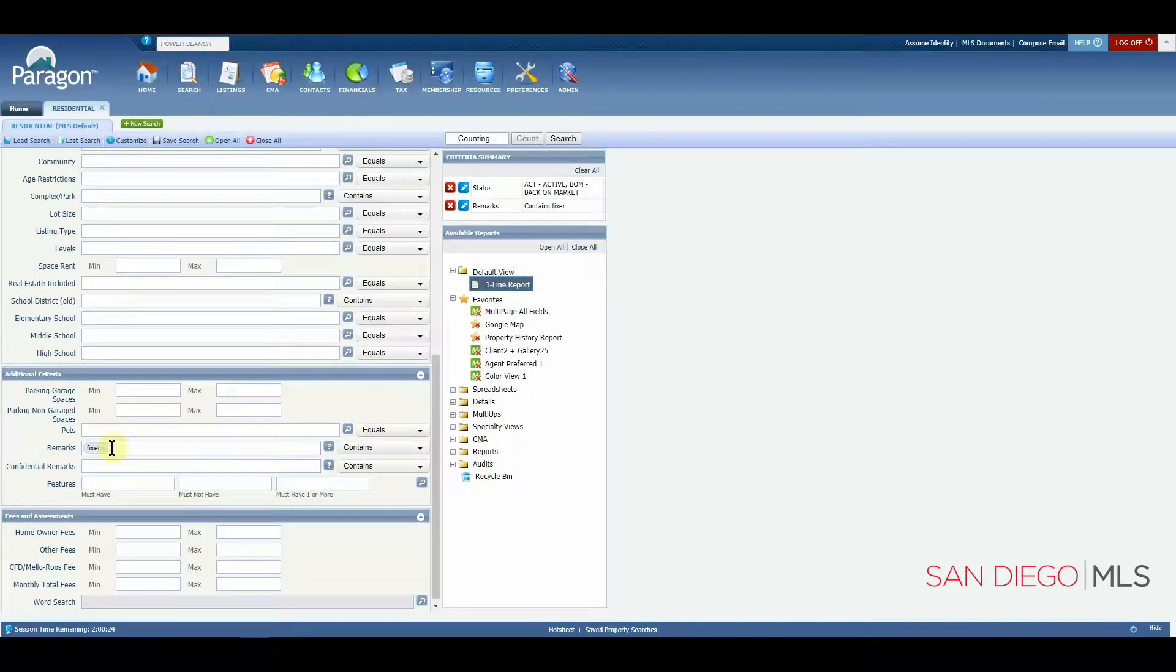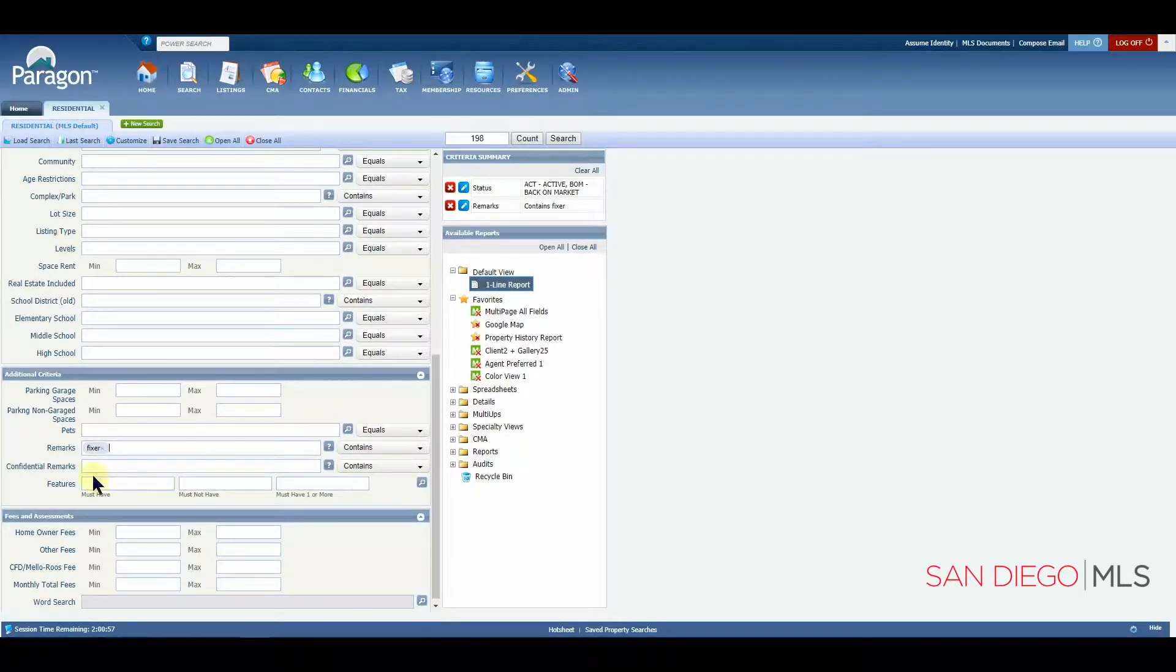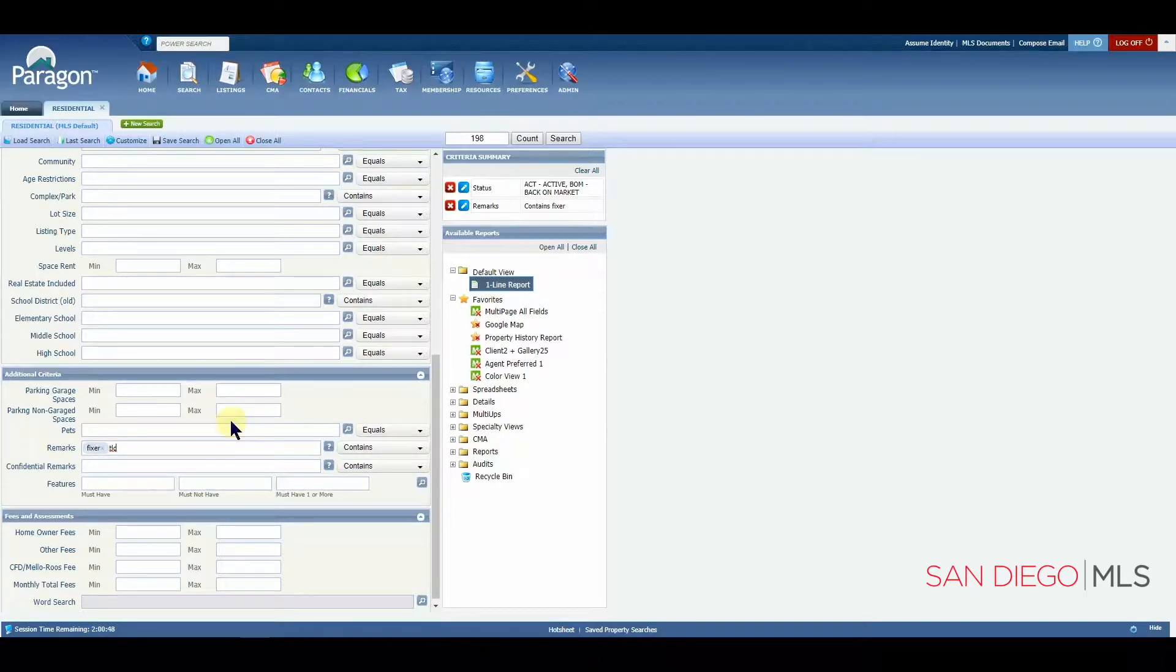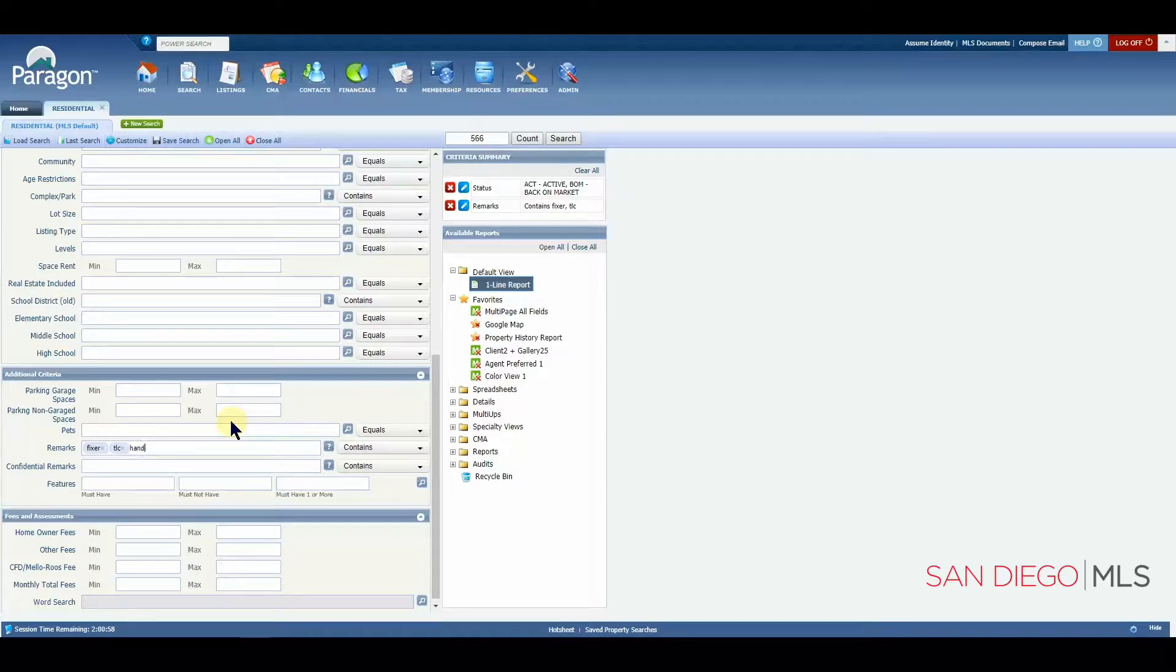And you can tap your enter key to enter in that word. You'll notice that there is a little light blue bubble around it. You may want to also add in TLC. Maybe you may want to put a handyman's. We'll put in handyman here.